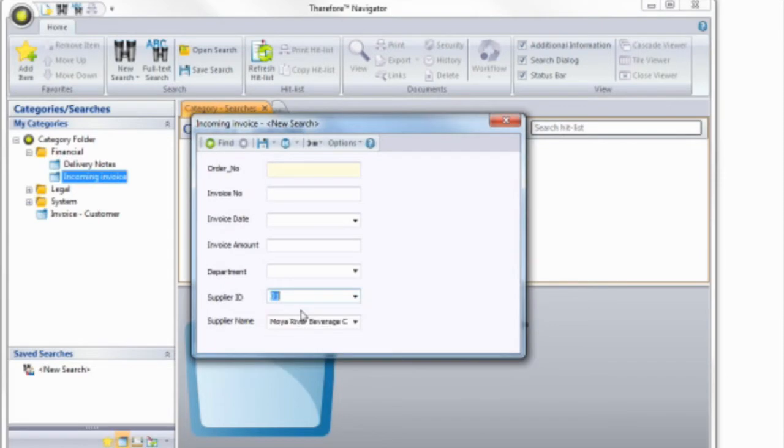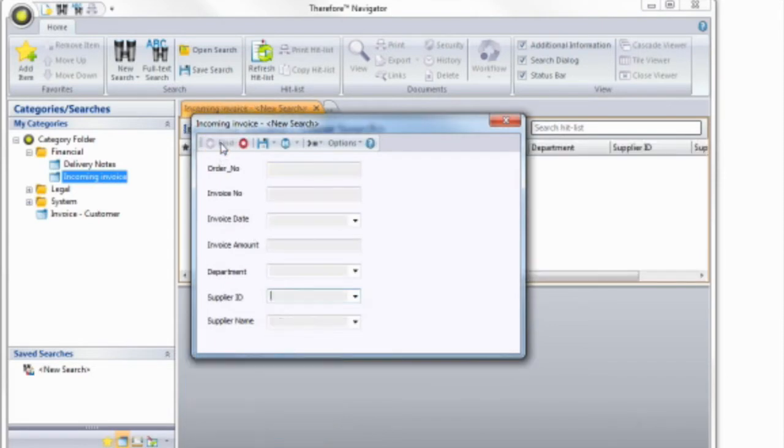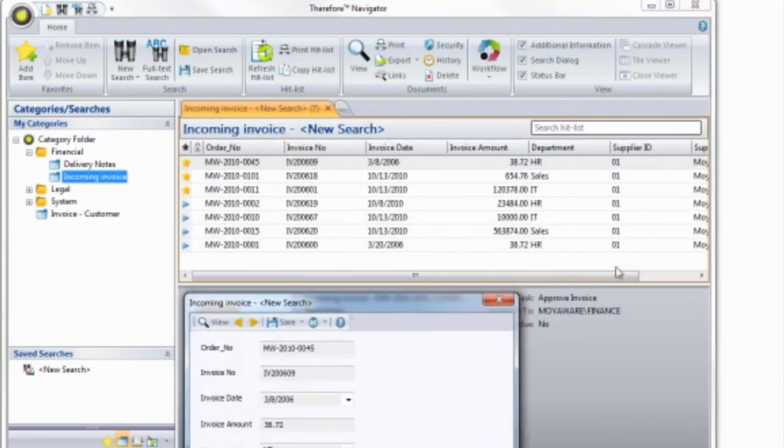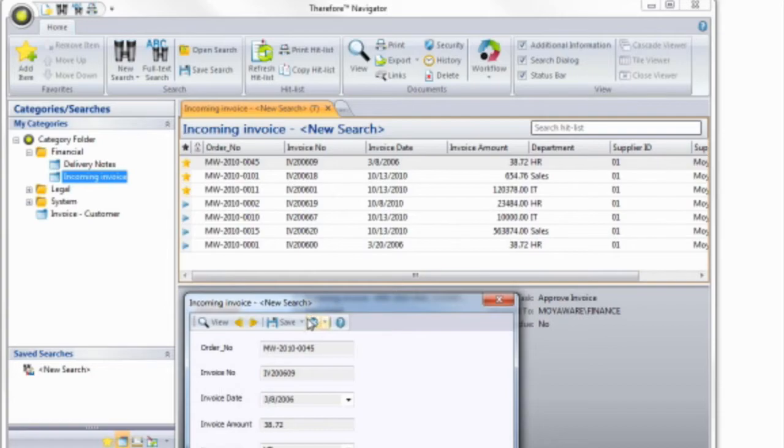In this example, I'm searching using the supplier ID tag. If this is a search you frequently use, you can save it as a search template.